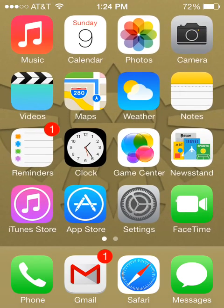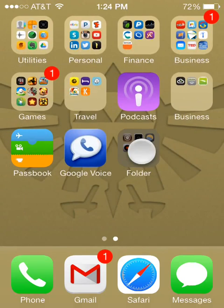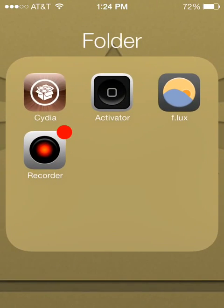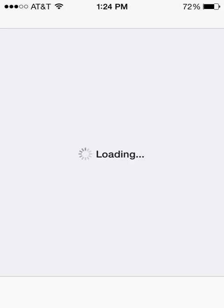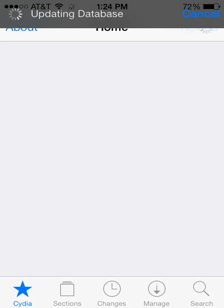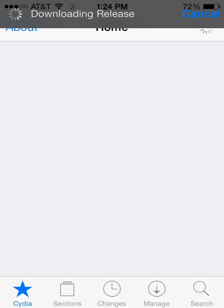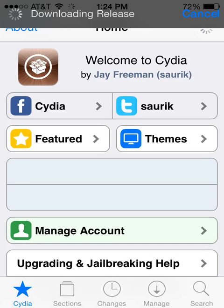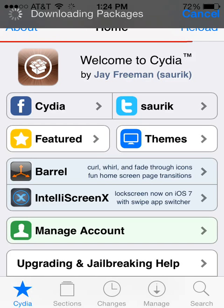But if you've already got a jailbroken iPhone, all you need to do is go into the Cydia store, and we're going to download an app called Messages Customizer. It should be on a repo that you already have, so we shouldn't need to add any sources or anything.